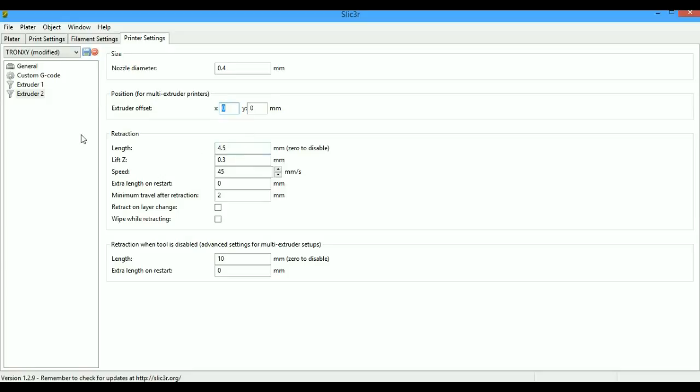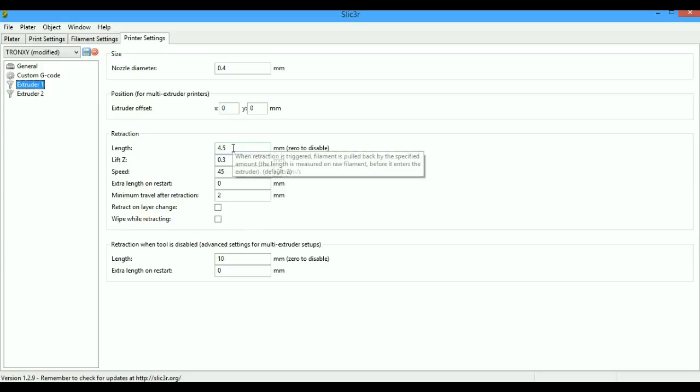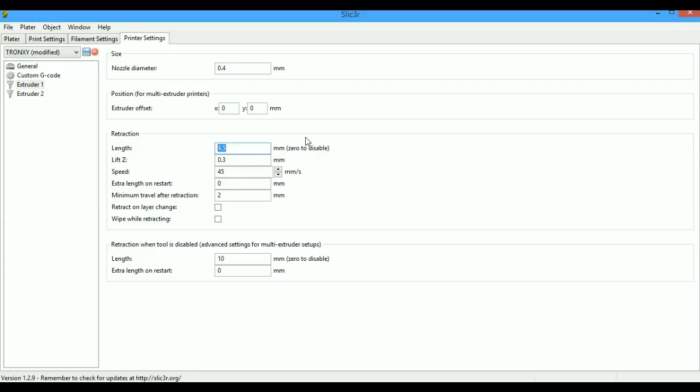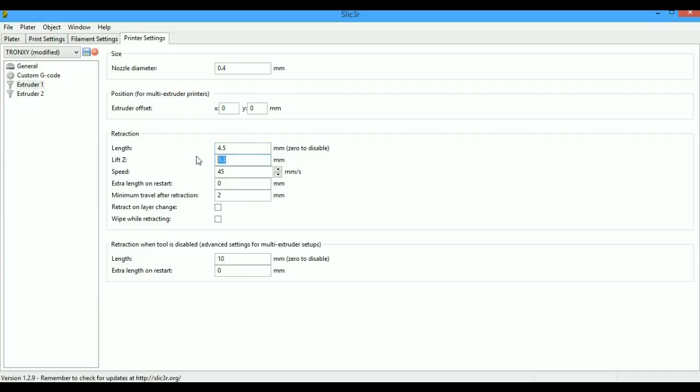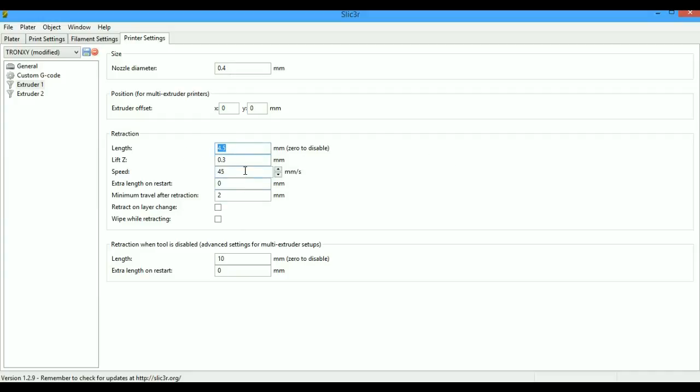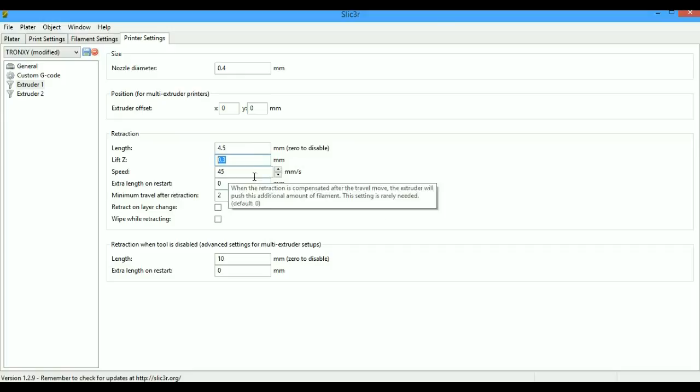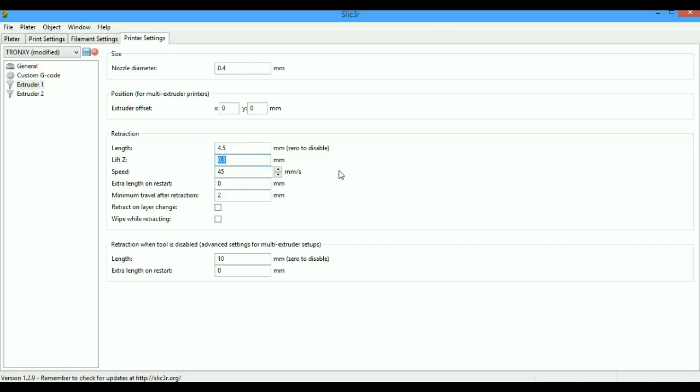In the extruders tab again comes the retraction. These values have worked great for me. Length is the amount of distance your filament will be retracted inside the hotend when it is not printing or rapid moving. It will be retracted to this distance, 4.5mm. Lift is 0.3mm. This is basically whenever you retract, you lift your Z to this distance to break that filament between the part and the hotend.